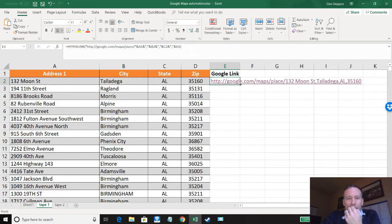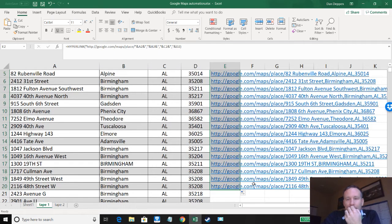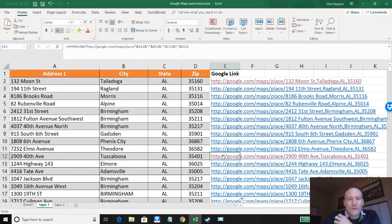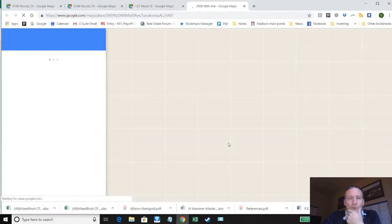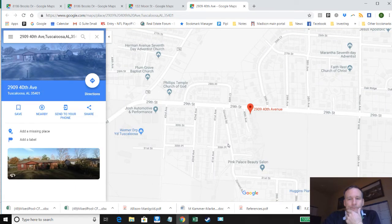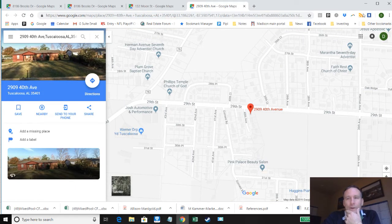And now all we have to do if I've got some big loan tape is just drag this down and now I've got the links for all of these. So it's pretty easy to go in and click one by one and open them up and look at what you got.